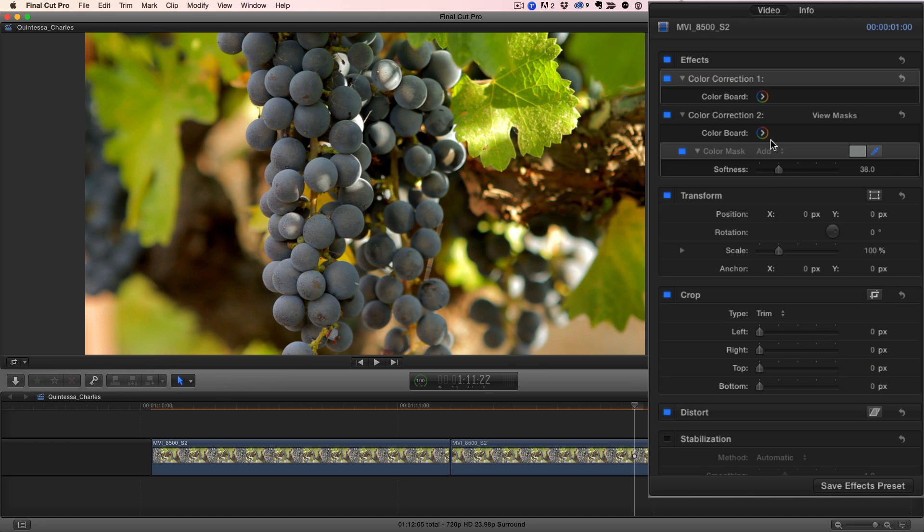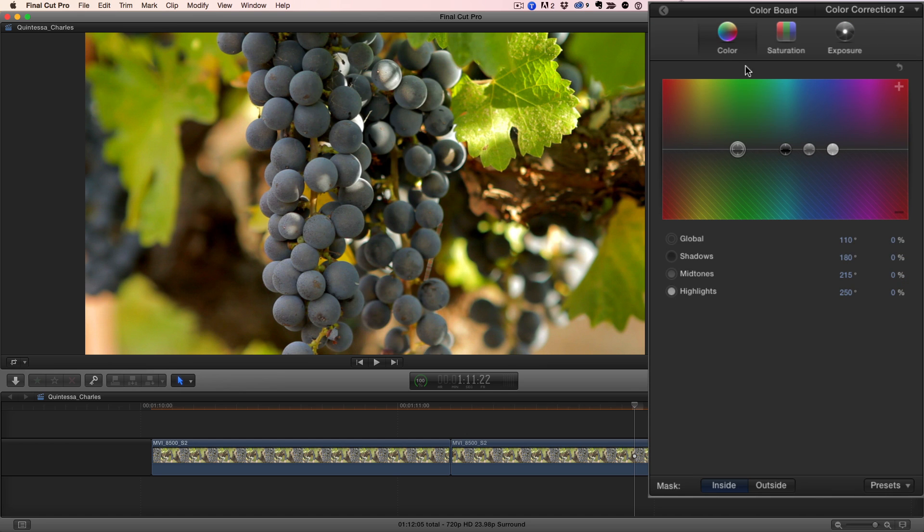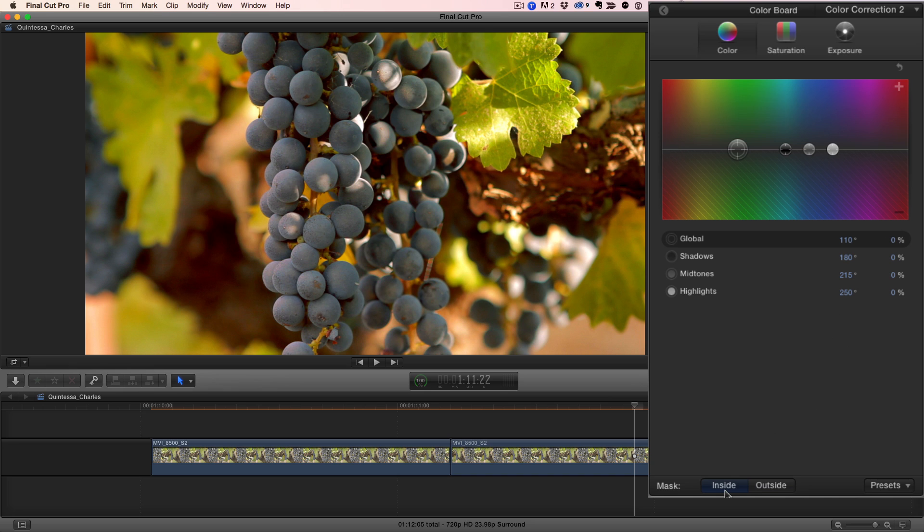Now, I'll go to the color board for the second correction, to the color pane, and with the outside mask button selected, I'll warm up everything except the grapes. Then I'll select Inside, which allows me to correct just the grapes, and I'll use the global puck to make them a deep blue.